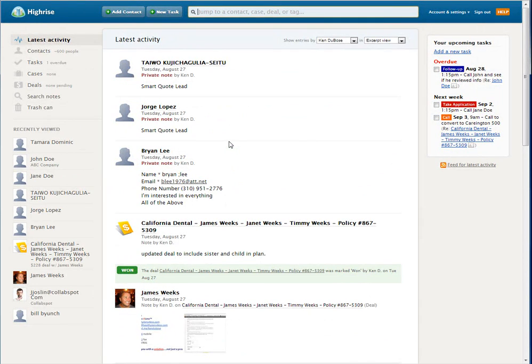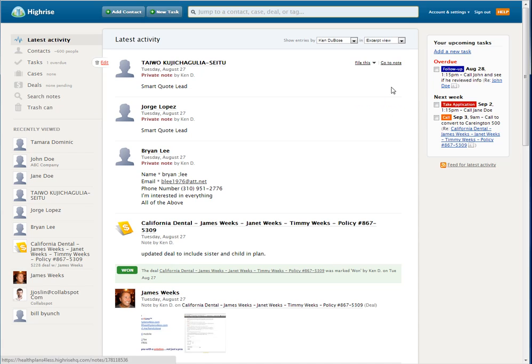In looking at my tasks, I can see I have an overdue task and a few for next week.